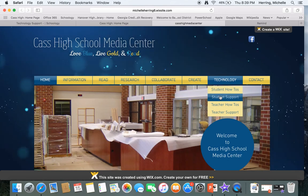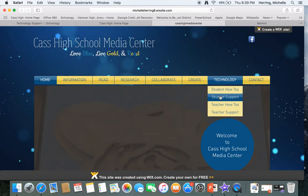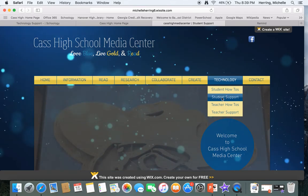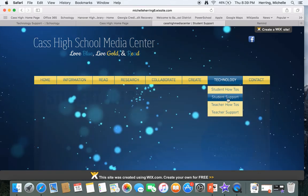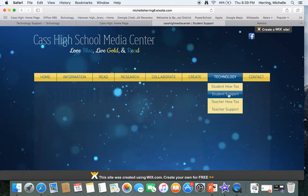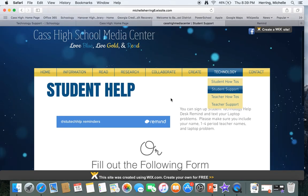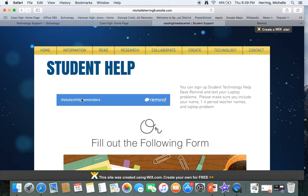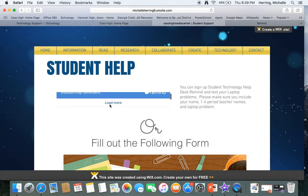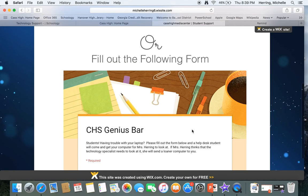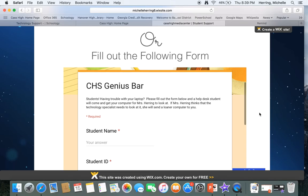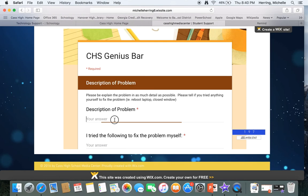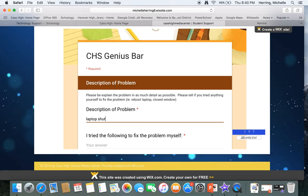Then there's student support. So we're going to click on student support. Okay, finally went there. So there's the remind later, but there's the remind help. Then there's also a form. You can fill out this form. You have to fill out everything, your name, your lunch number to put laptop shuts off.